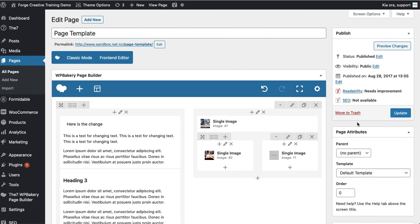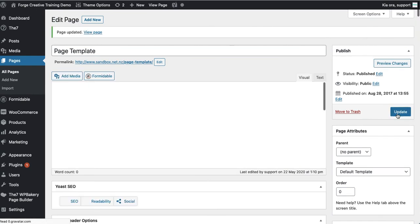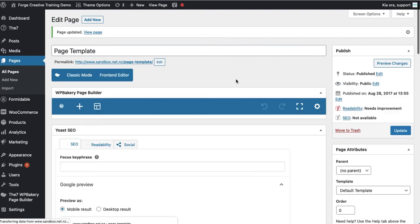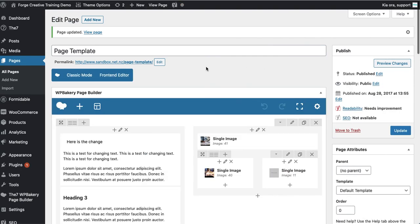But again to make sure it goes live you must hit update over here on the right. So we'll click on that. And now that should be published. You can see that it is up top here. Published.